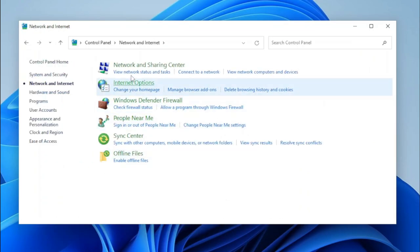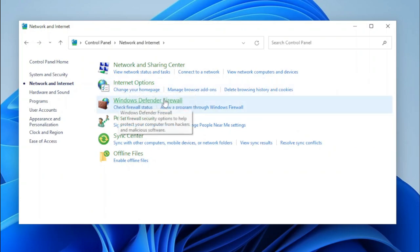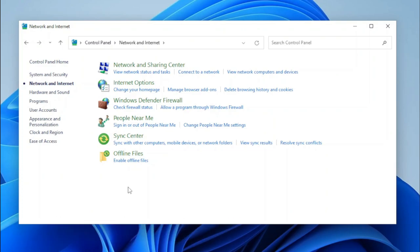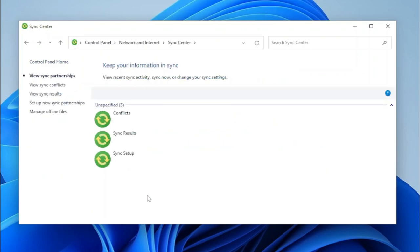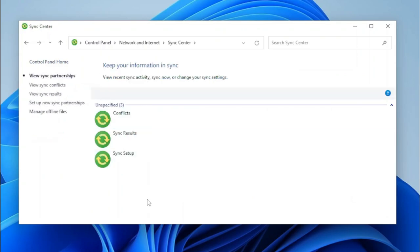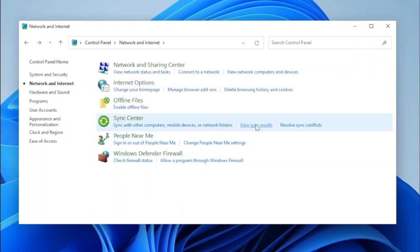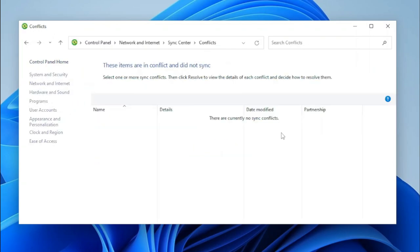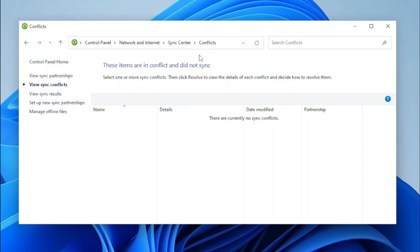Next, we can get to Network and Internet. Network and Sharing Center works just like it did normally, same with Internet Options and Windows Defender Firewall. We also have the People Near Me applet — clicking on it takes us to the new version of the People app. Now we have Sync Center, which exists within the Control Panel but was removed from the Network and Internet category. We can click on it and it opens the Sync Center just like it used to. The task links work — clicking View Sync Results opens the Sync Results page, and Resolve Sync Conflicts opens the Conflicts page.